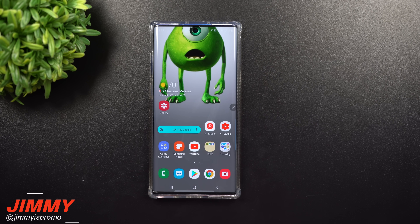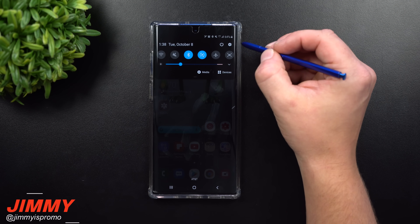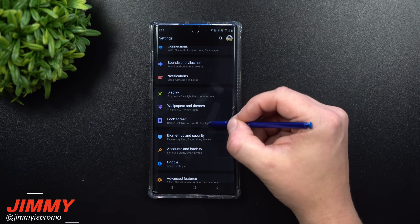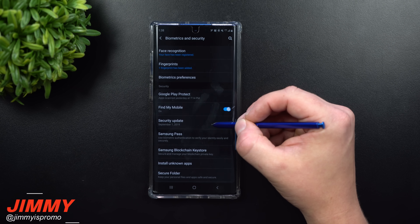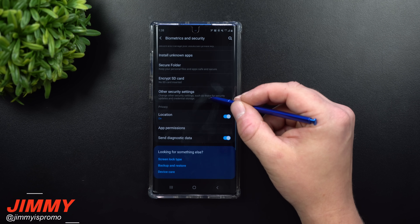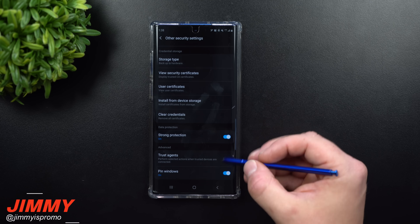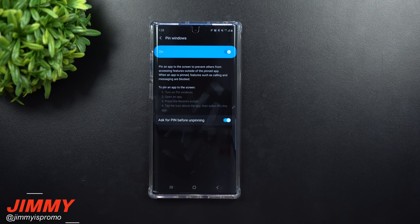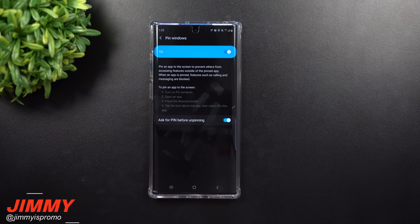The last setting to toggle is called Pin Windows. Pull down the notifications panel, click the settings icon, and scroll down to Biometrics and Security. Scroll all the way to the bottom, go to Other Security Settings, and again scroll to the bottom to find Pin Windows. This lets you pin an app so no one can exit it — almost like a kids mode — so if you hand your phone to your son or daughter they can't get out to send texts, make calls, or delete gallery images.